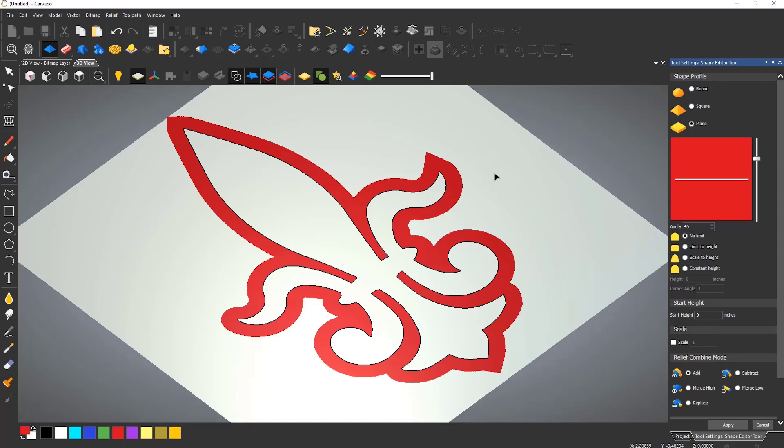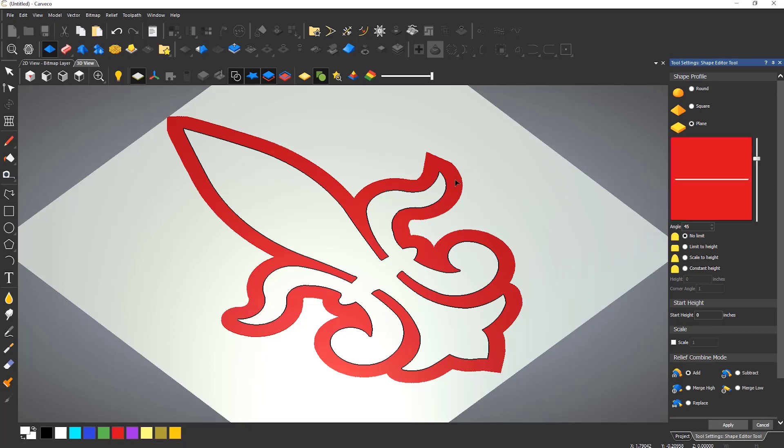If I double click on the white area in the 3D view, you will see it change to white. To switch back to red, I just need to double click on the red area and it will change back.